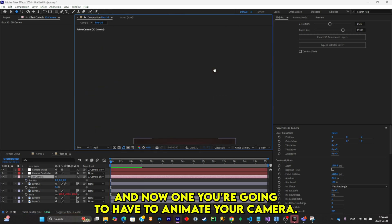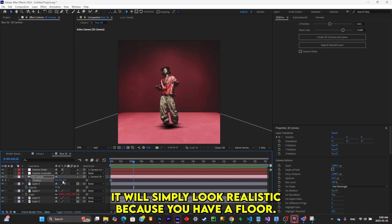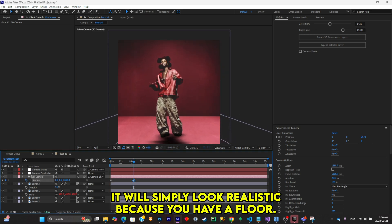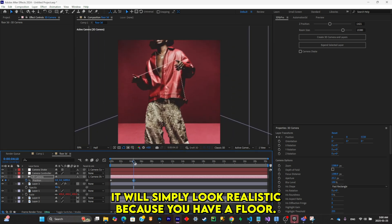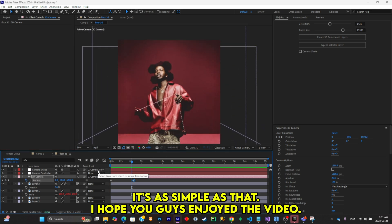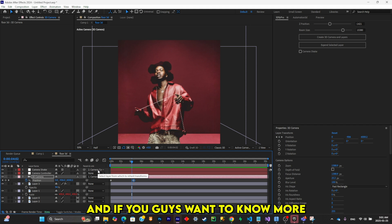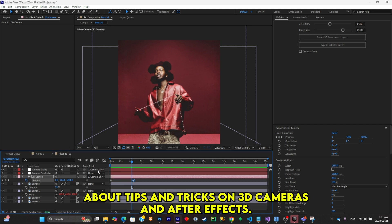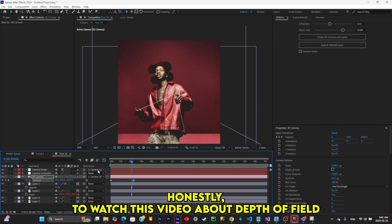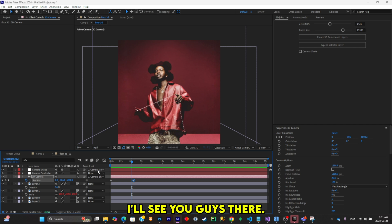And now when you're going to animate your camera, it will simply look realistic because you have a floor. It's as simple as that. I hope you guys enjoyed the video. If you did, don't hesitate to leave a like. And if you want to know more about tips and tricks on 3D cameras in After Effects, don't hesitate to watch this video about depth of field because it can really make or break an animation. I'll see you guys there.